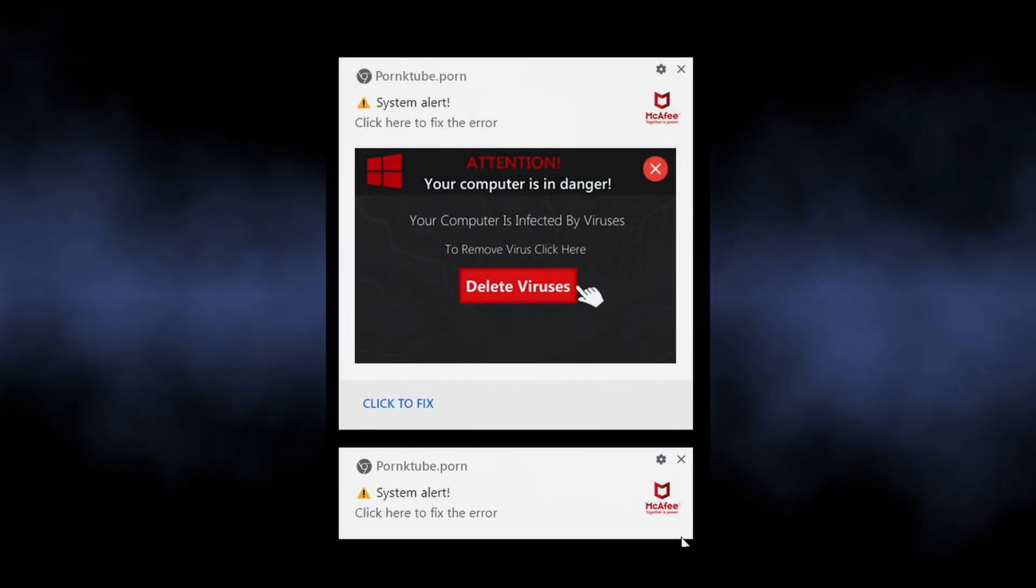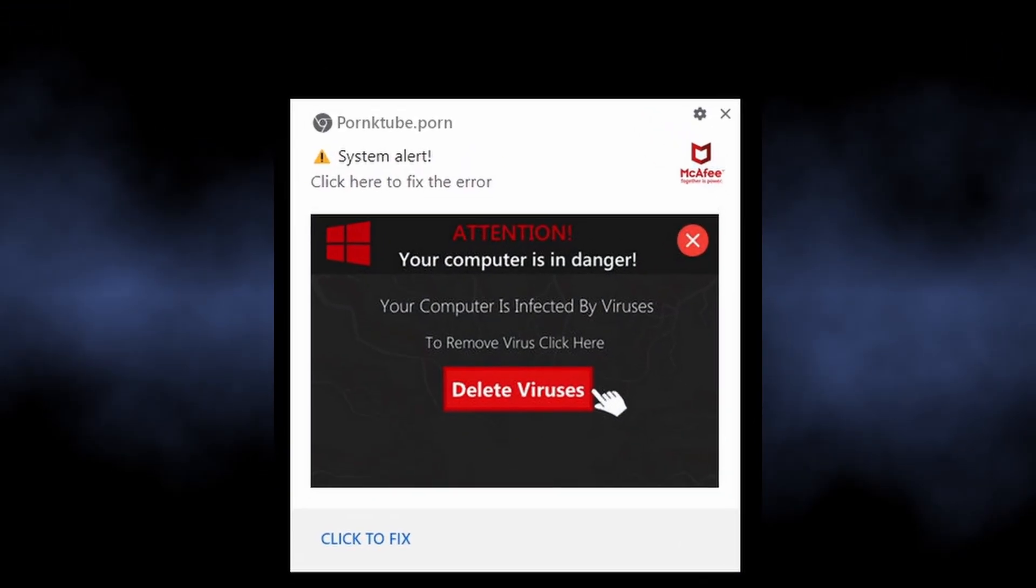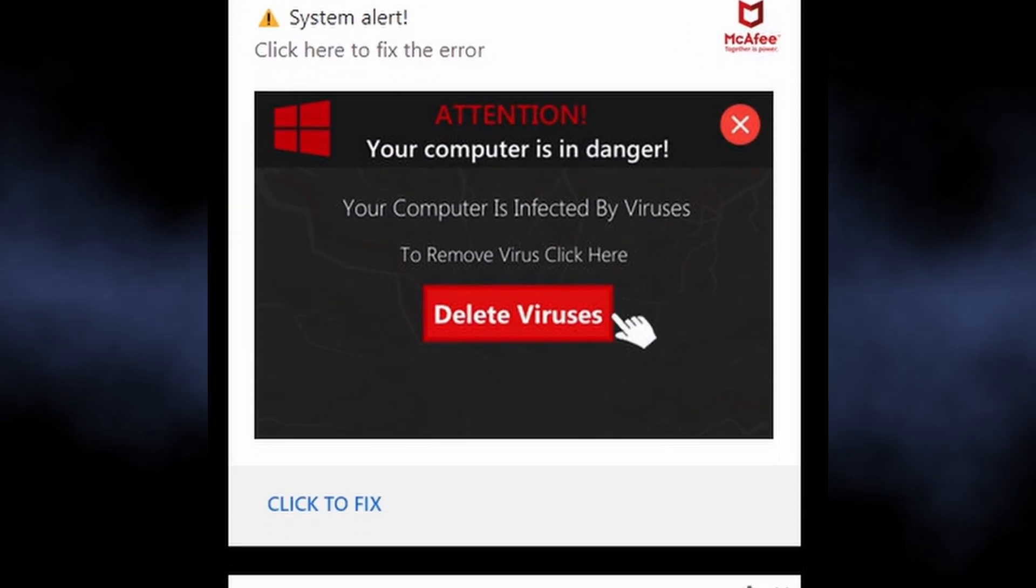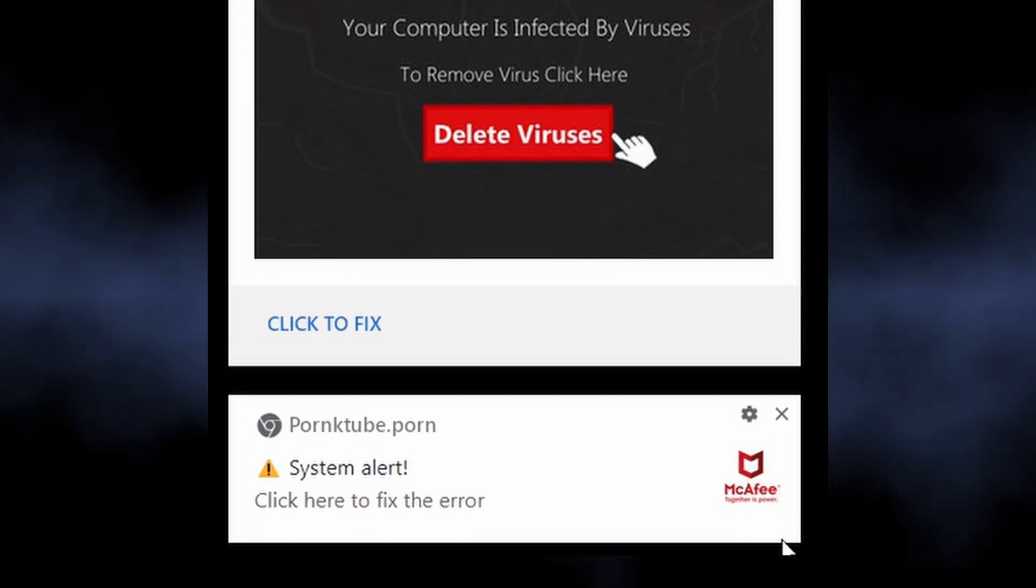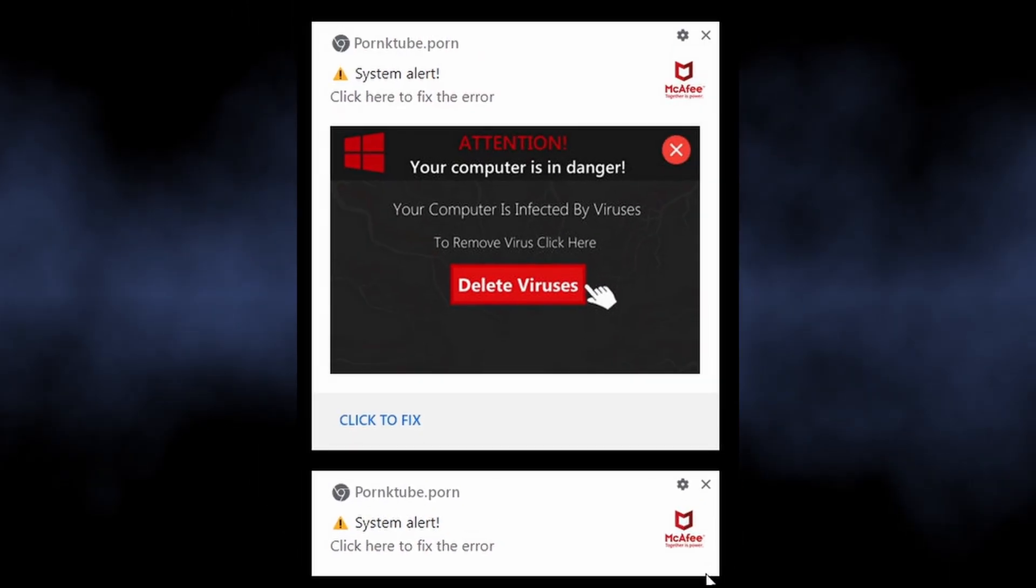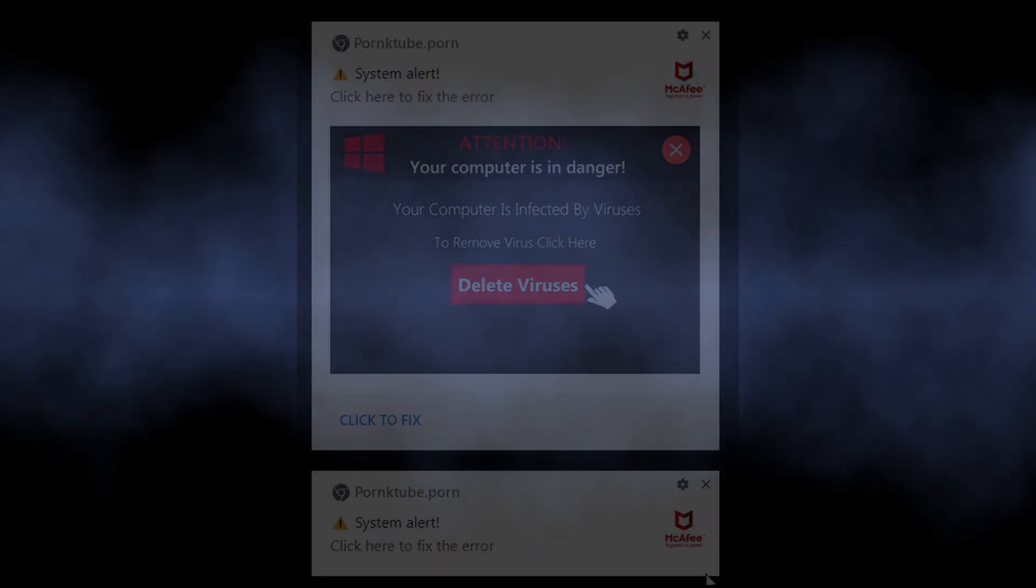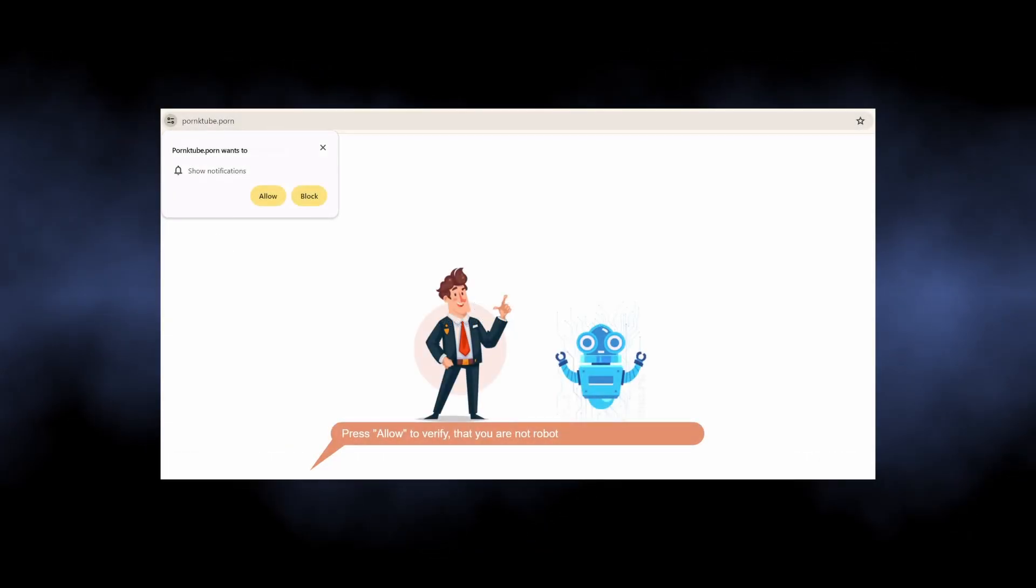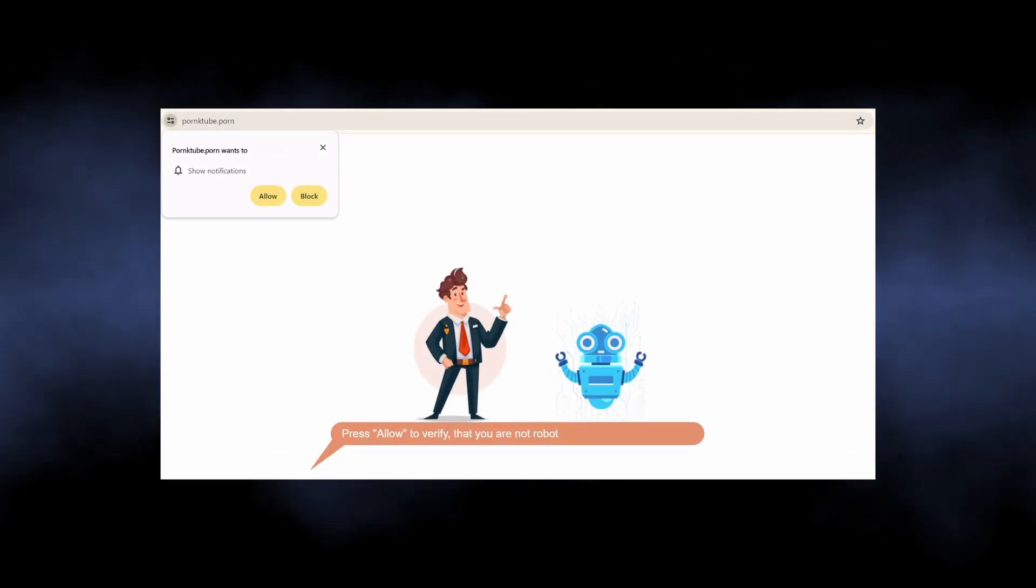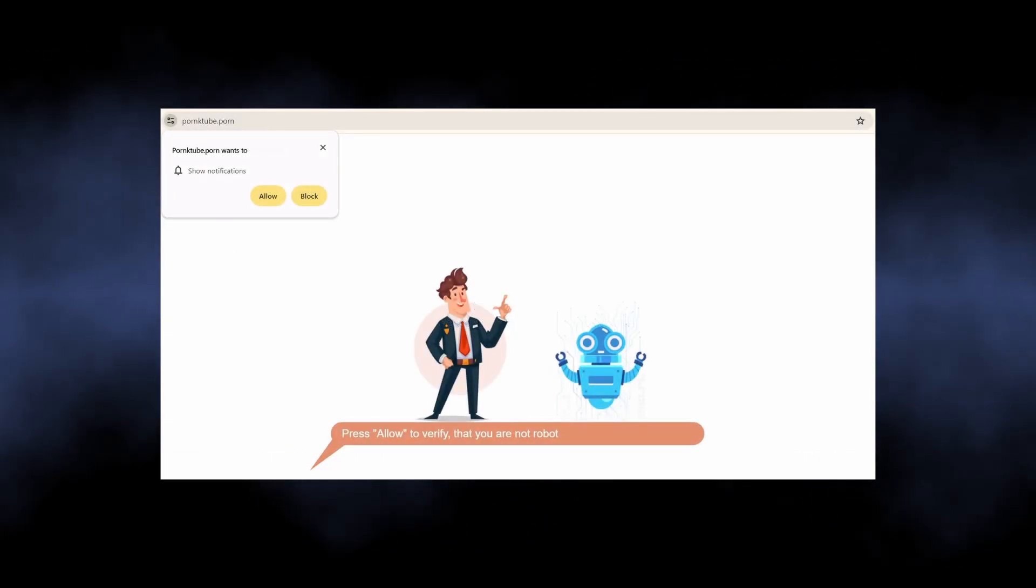The notifications from pornktube.porn are a particularly malicious campaign that shows people dozens of unwanted advertisements. It abuses the legitimate browser mechanism of push notifications to show advertisements, not only in the browser itself but also in the system notification bar.